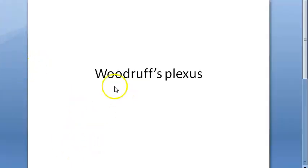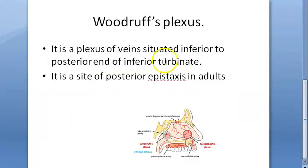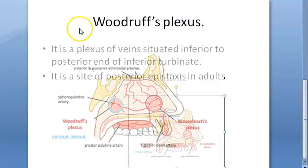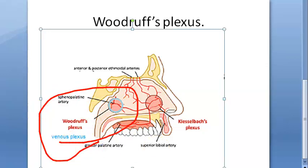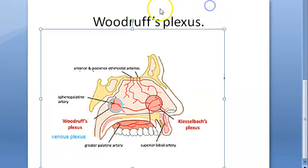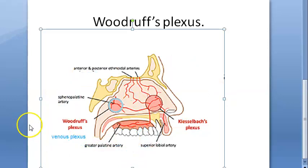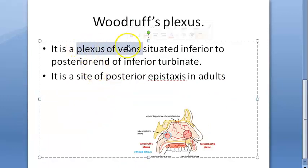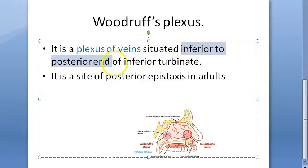In this video we want to look at a terminology called Woodruff's plexus. Basically, Woodruff's plexus is a venous plexus — here you can see it marked. It is a plexus of veins situated in the posterior part of the nose, specifically inferior to the posterior end of the inferior turbinate.